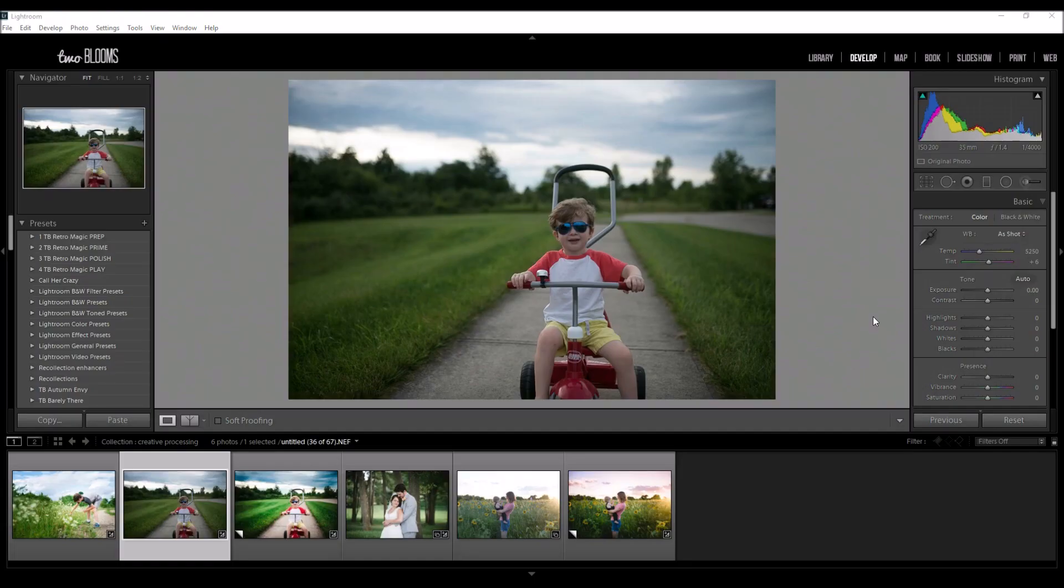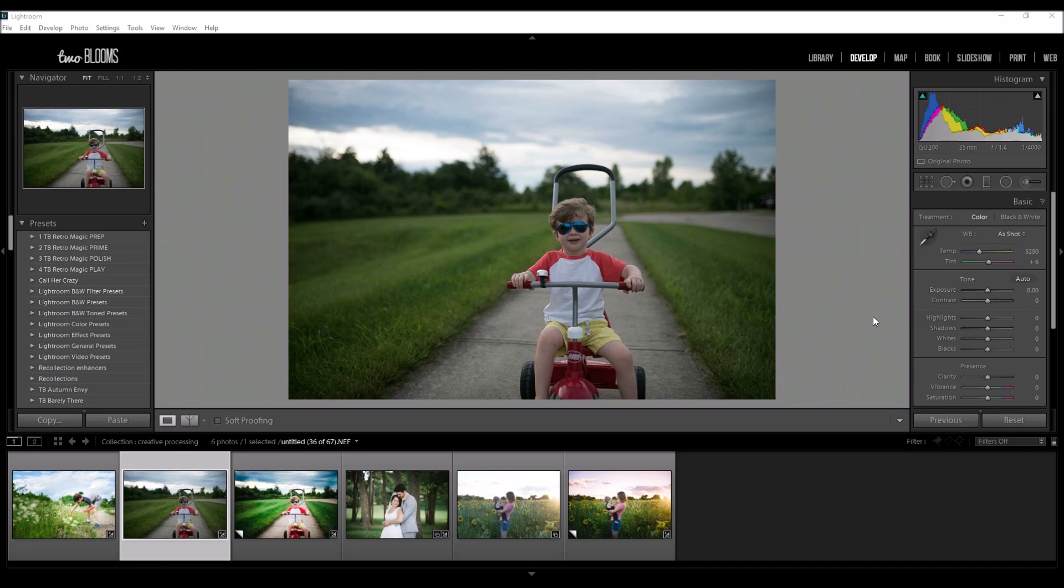Hey there, this is Heather with 2blooms.com here with a very special Lightroom tutorial to demonstrate my advanced editing Lightroom training series that is now available. You can stay tuned at the end of this demonstration to learn more, but I am going to be showing you some creative editing techniques to edit photos that don't always work well with presets.